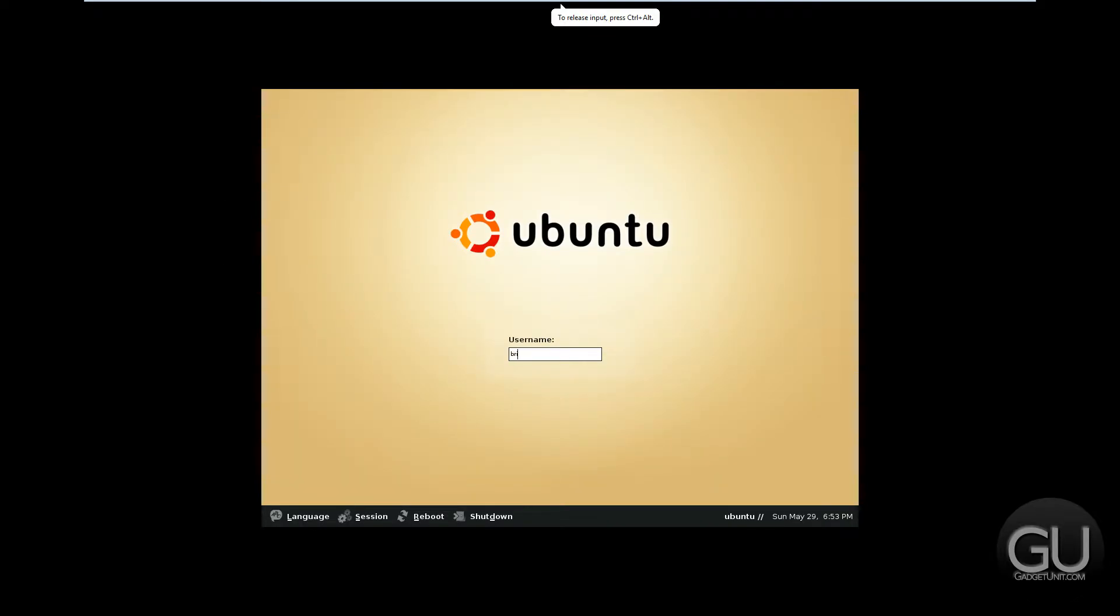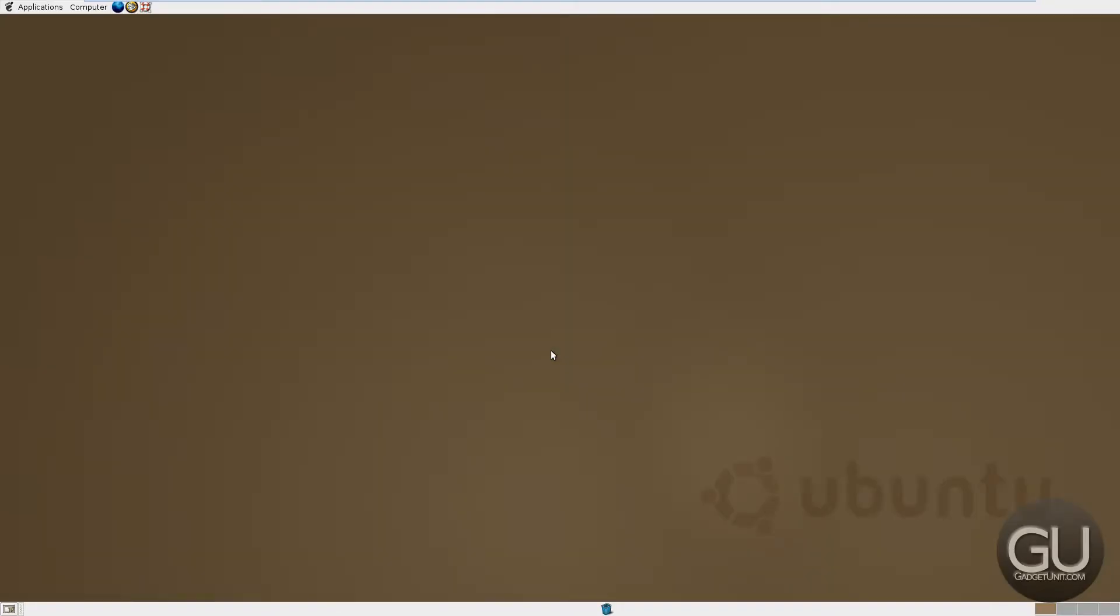There we go. So the username is my name, password is password. And here we are at our desktop and you can hear that very long login sound. Definitely one of the longest ones for I think any operating system almost. It's a bit unnecessary.